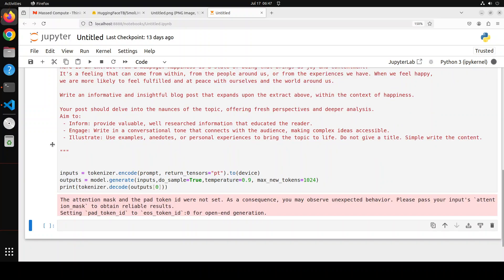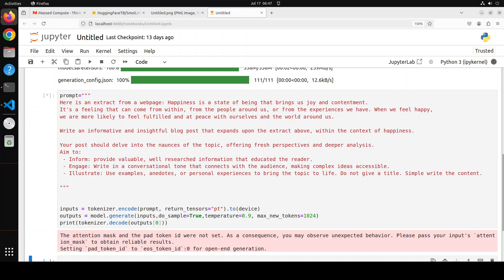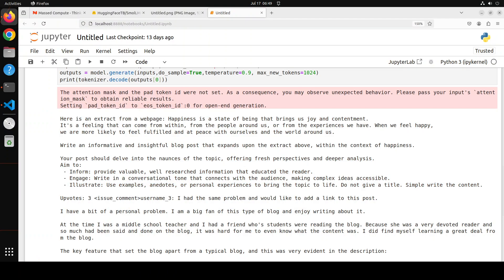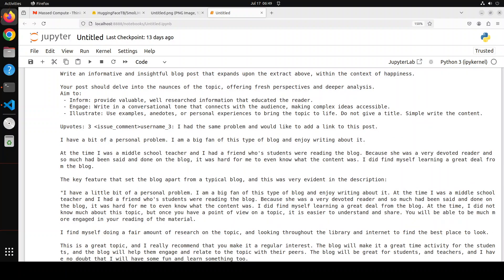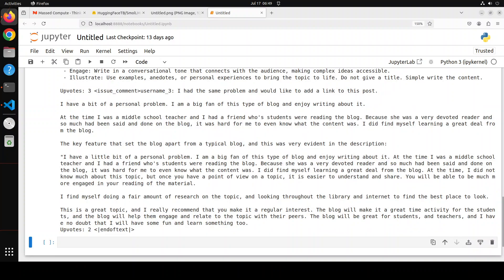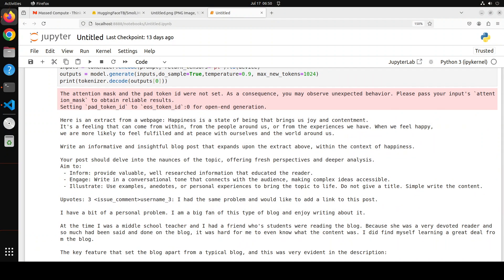But because it is a base model, it is supposed to provide gibberish. But the good thing is that it has tried to write something out of it, and it is staying on topic. So this shows us that when you fine-tune this model on your own custom dataset and make it instruction-tuned, the performance will be quite good.